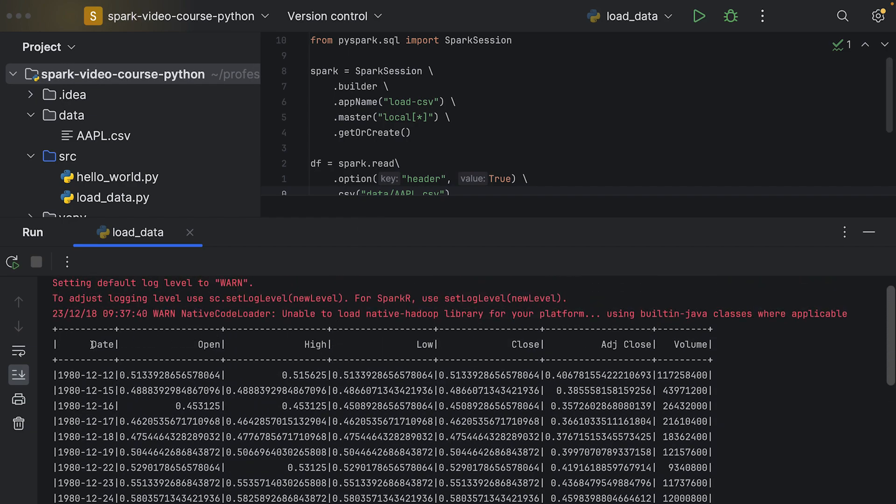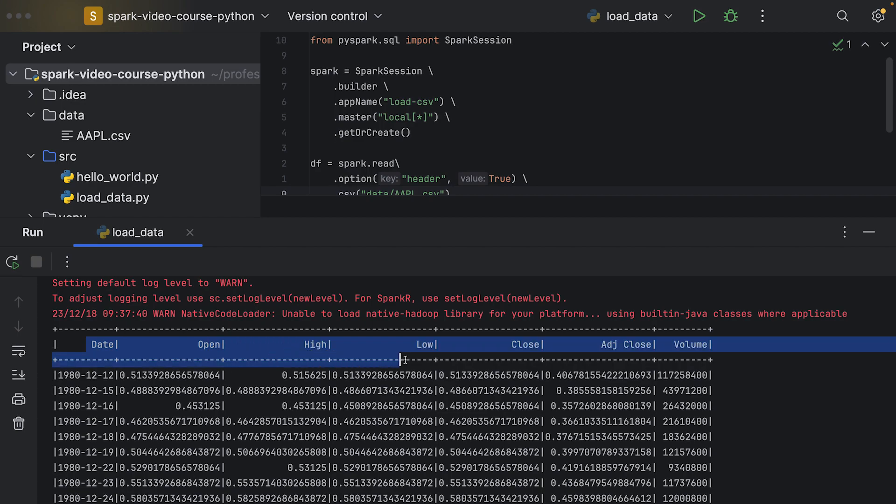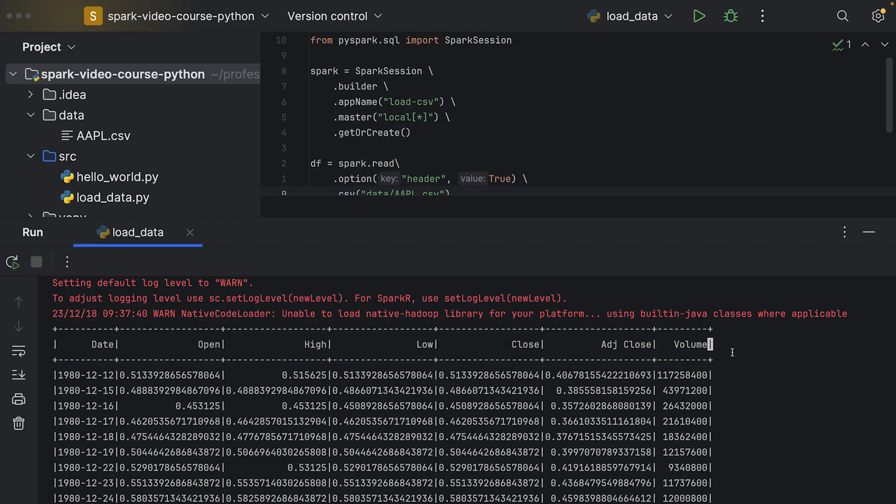The column names are corresponding to the names which are specified in the first row of our CSV file.